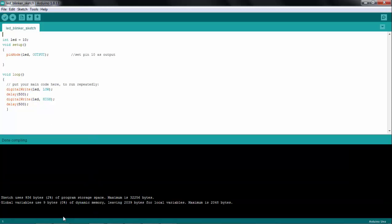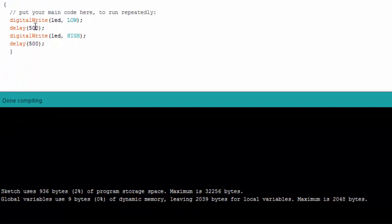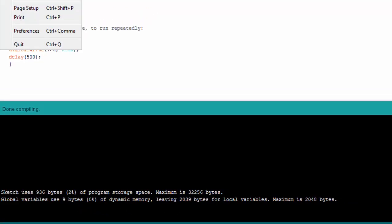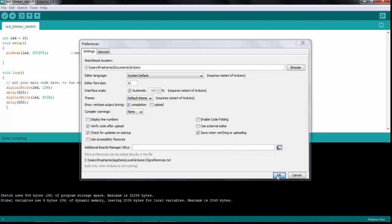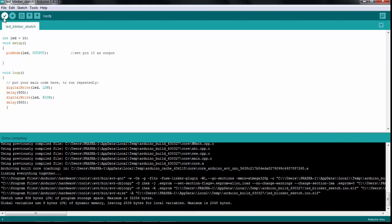The compiling starts and we can see the sketch uses 936 bytes — about 2% of program memory — and 9 bytes of RAM. So this simple LED blinking code takes 936 bytes. We also have a feature to see where the actual hex code is stored by enabling 'show verbose output during compilation', which will display the full compilation process and the path where the hex file is generated.